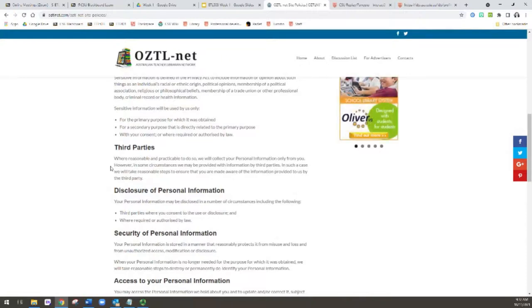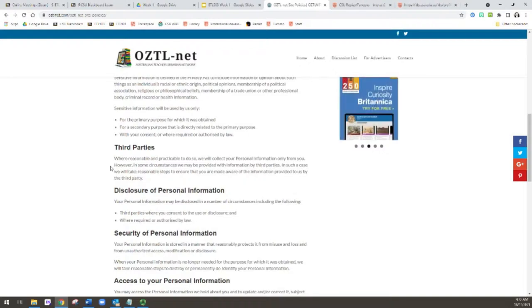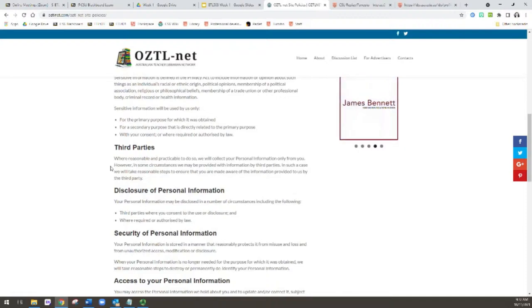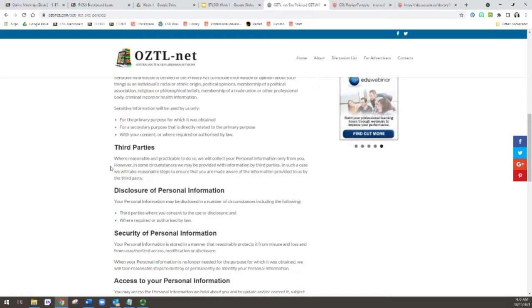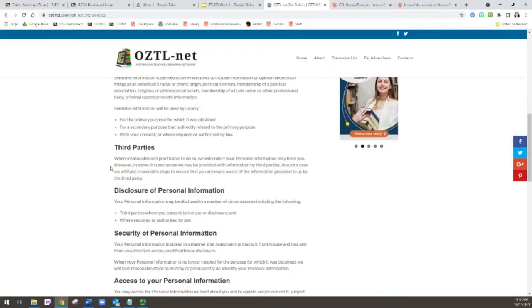And this is because we don't want the listserv to be turned into just one great big advertisement for different services. It is when you see an advertisement that's been navigated specifically. So if you actually have a business or something like that on the side, please don't just post an advertisement to OZTL-net because it's really a space for discussions and questions and things like that. It's not really a space for advertising.